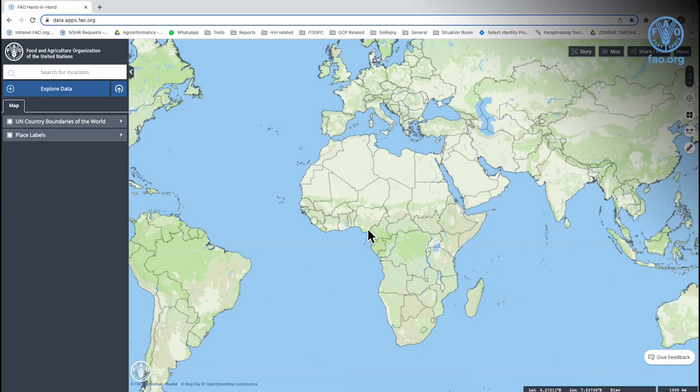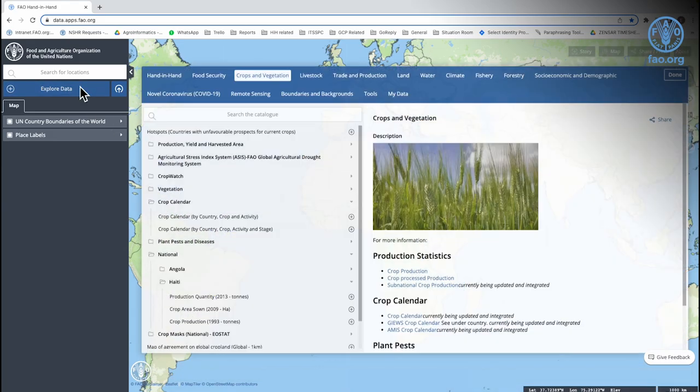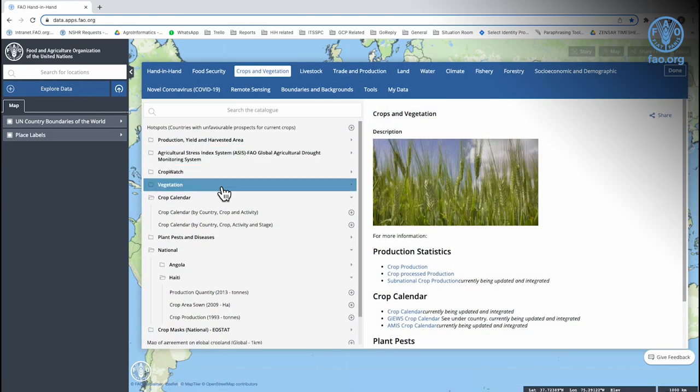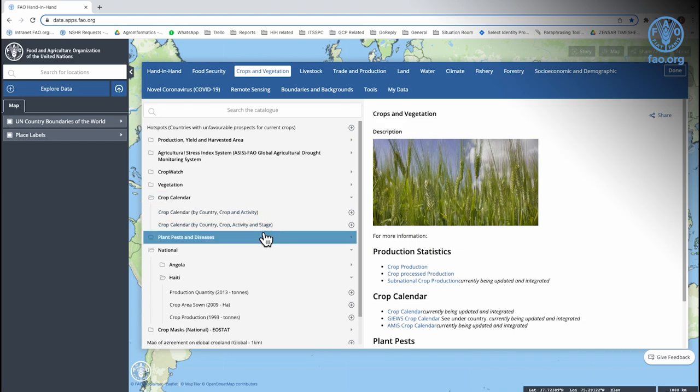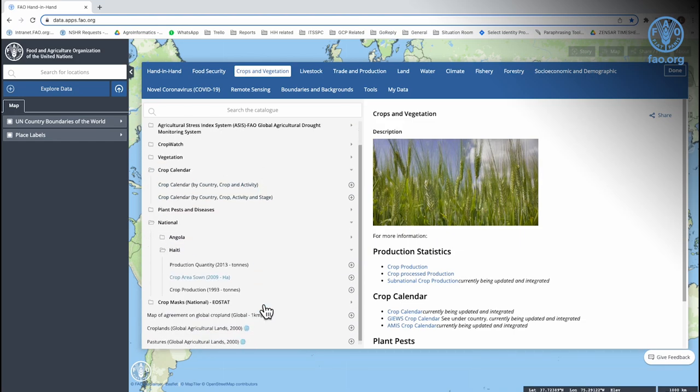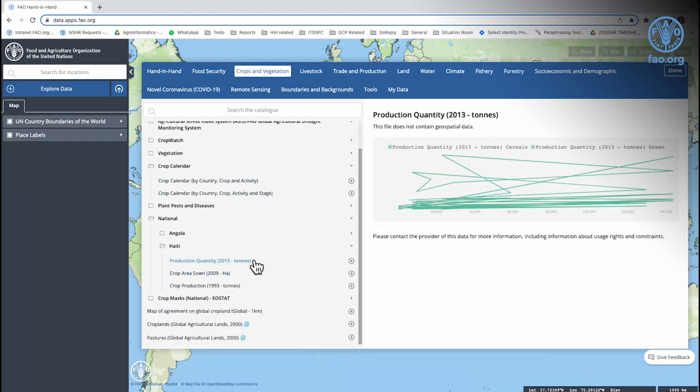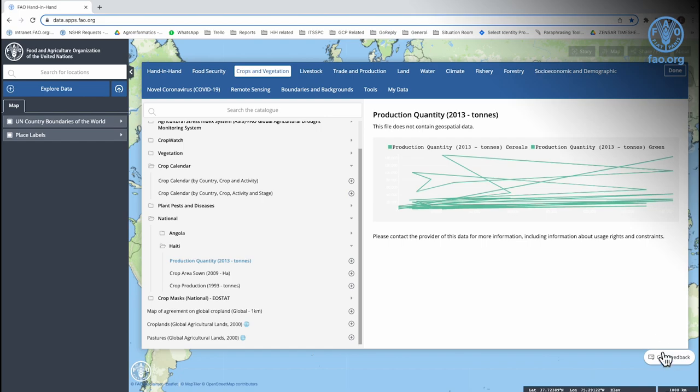This video will show you how to contact the technical team if you encounter an issue on the platform, are unable to see or download data, or have a suggestion on how to improve the platform.